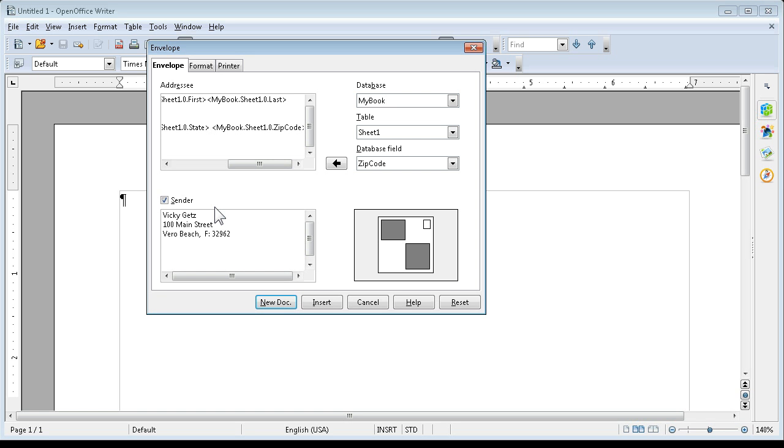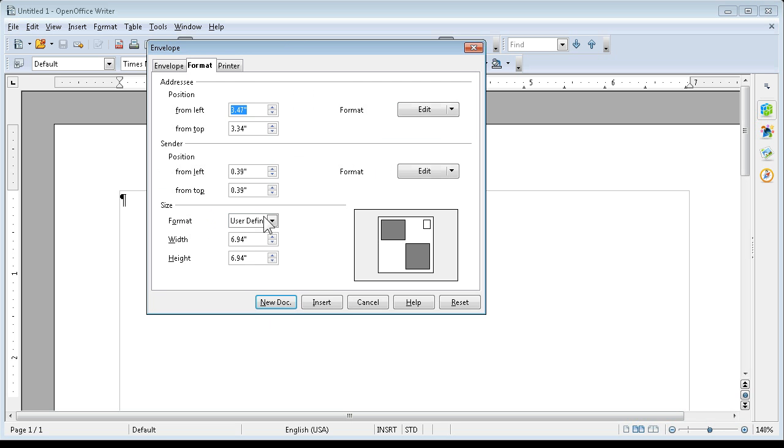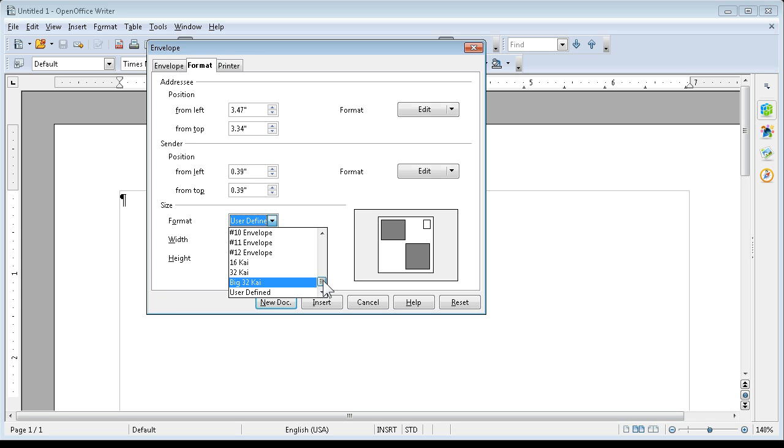So I've got a sender and I've got the addressee, and I'm going to pick the format. We have a bunch of different formats.